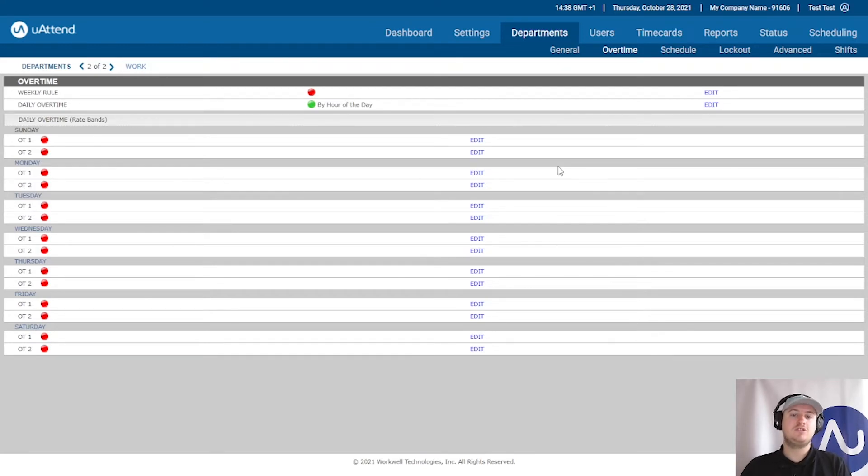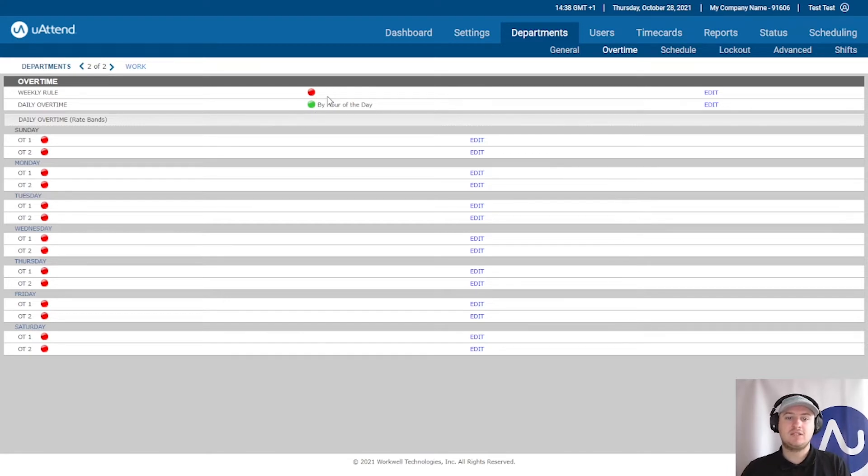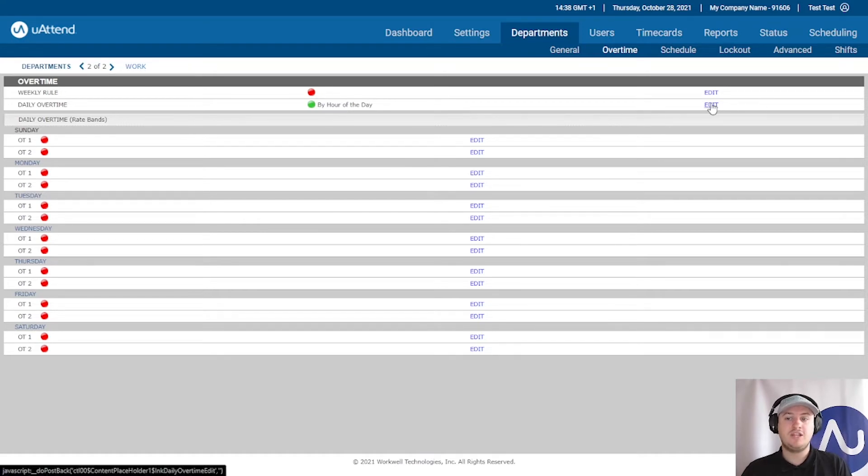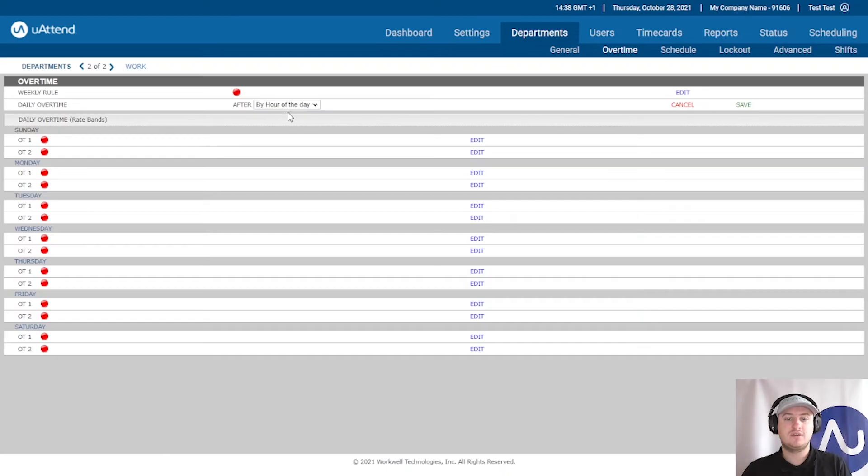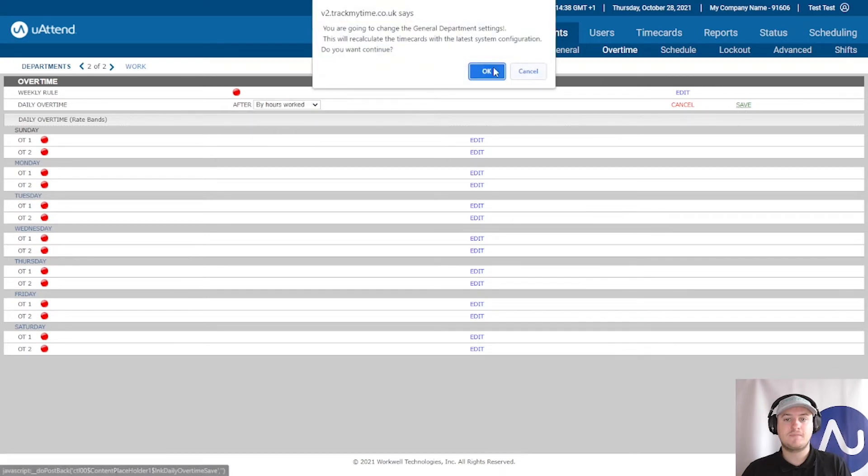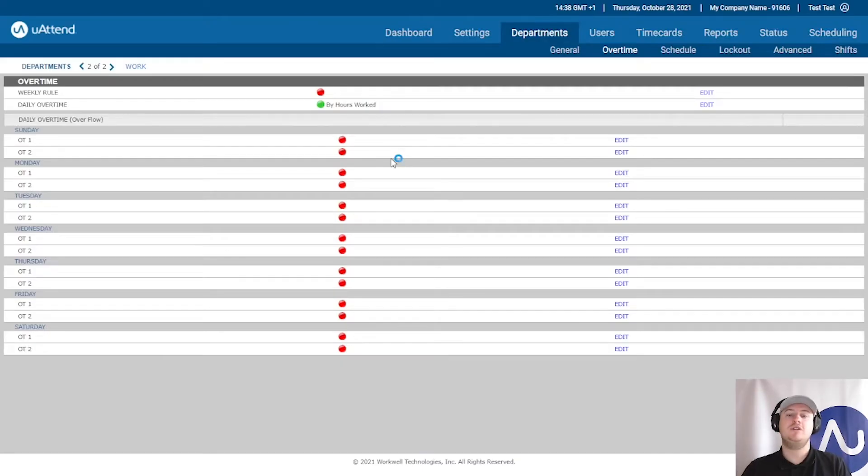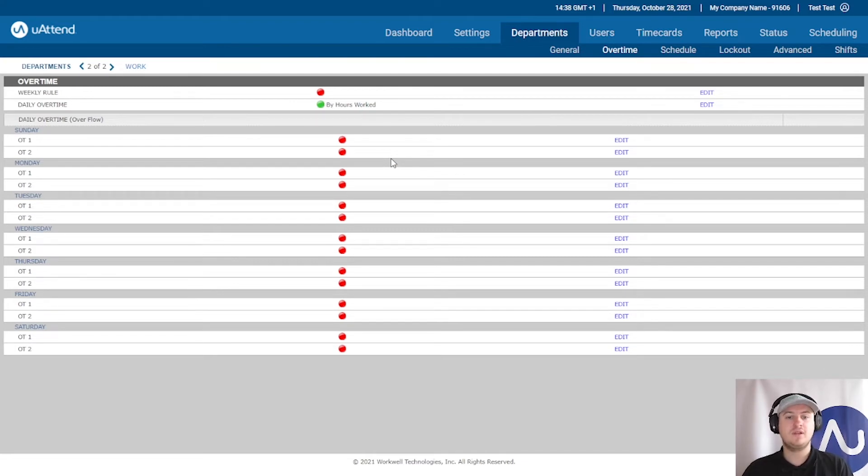Now we're going to do this by hours worked. At the moment it's saying that the overtime is by hour of the day, which is something slightly different which will be covered in another video. So we need to change this to by hours worked. It's just letting you know that it's going to reconfigure. There's no data so that's fine.